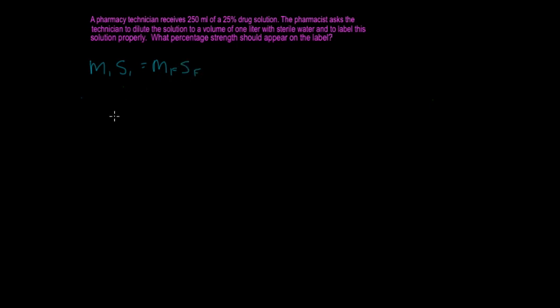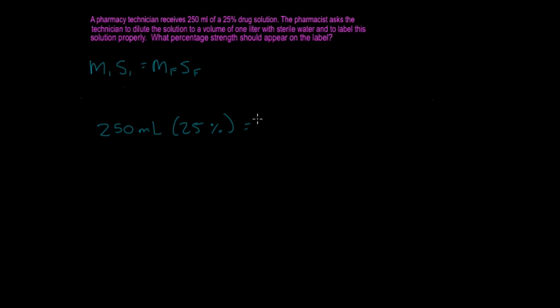Initially, in the beginning, you received 250 milliliters of a 25% strength. And the pharmacist asks you to dilute the solution to a volume of 1 liter.